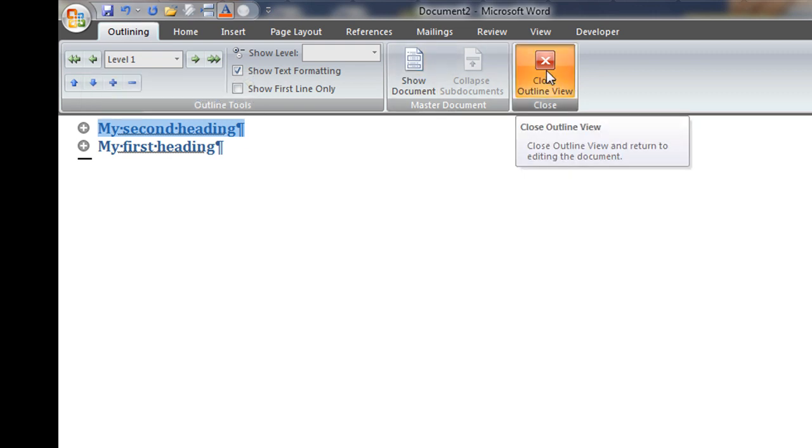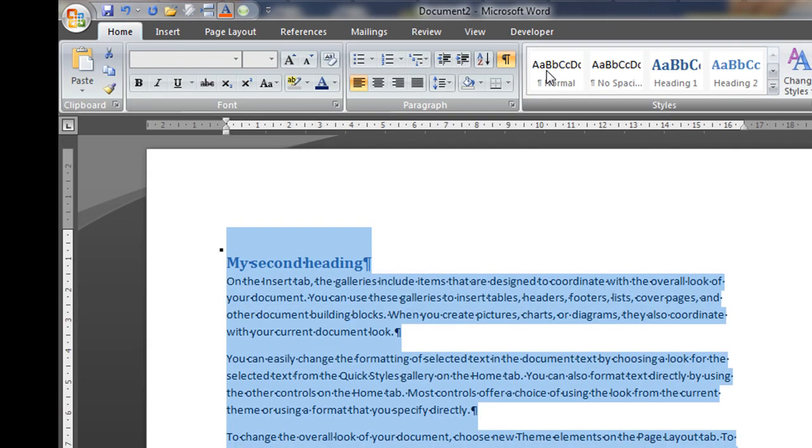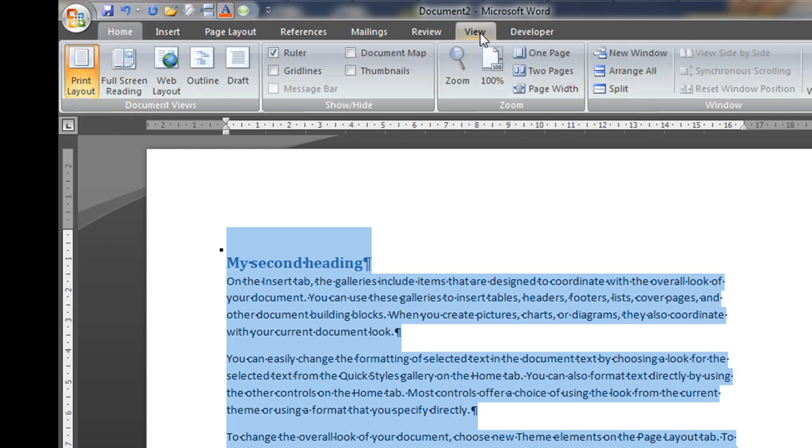So you can simply now close here. And as you can see, my second heading becomes my first heading. So going back here.